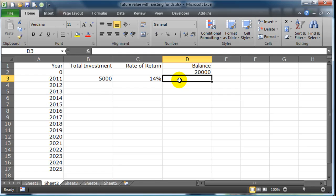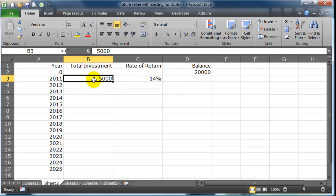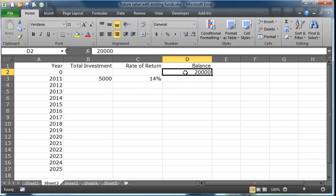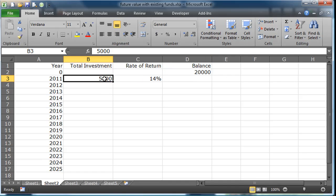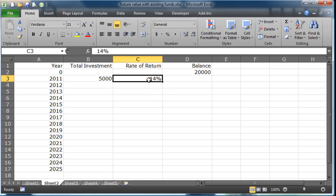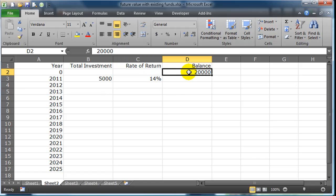There's a number of ways we could do this, and there's not just one correct way. You might say, if I deposited this $5,000 right on January 1st and got a 14% annual return, I'm going to get a 14% return on a total of $25,000. But then you could say, if I didn't deposit that $5,000 until the end of 2011, the 14% return was only on the twenty grand.